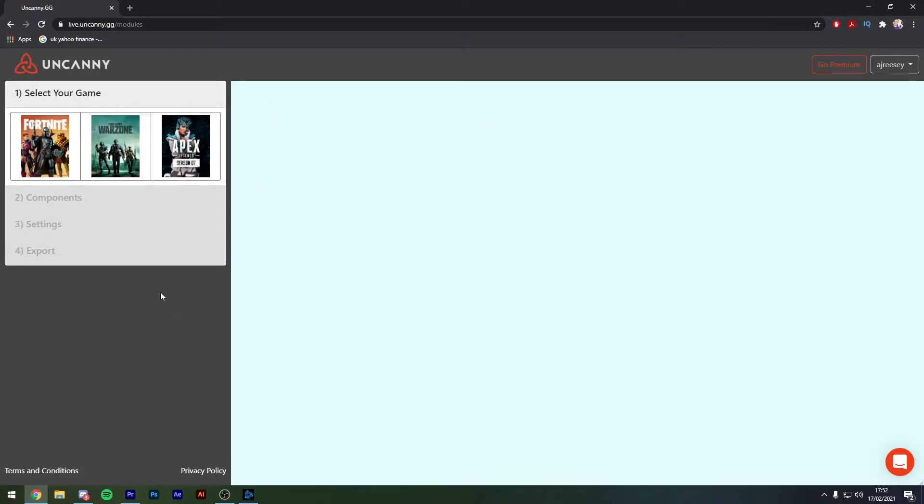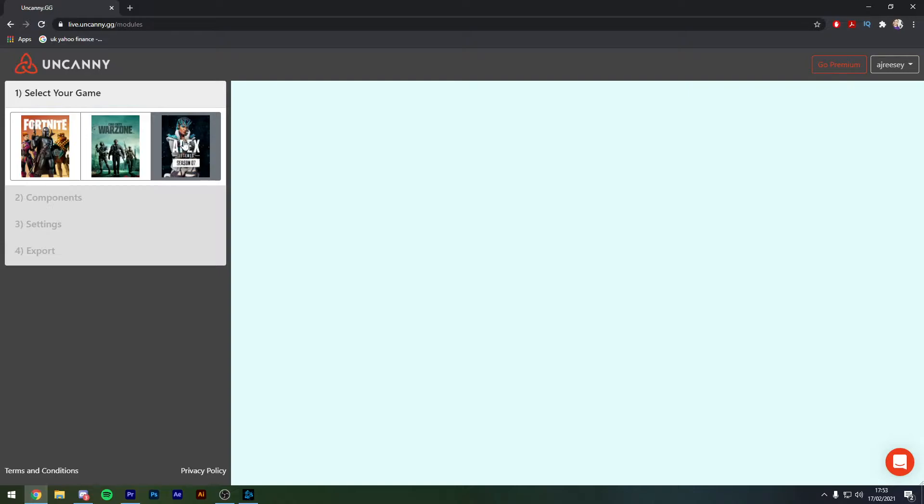So the first thing you'll need to do is select which game that you would like this killcam for. We've got a choice between Fortnite, Warzone and Apex. In this case I'm actually going to set up with Warzone because I don't play Apex or Fortnite.